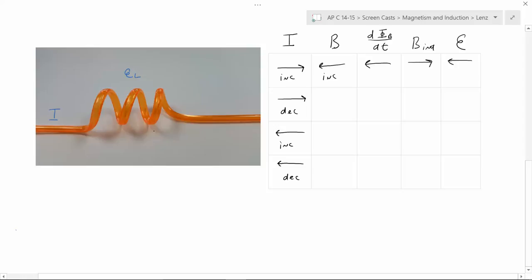If I is decreasing to the right, you're still going to have the magnetic field to the left, but it's going to be decreasing as the current decreases. The change in the magnetic field is going to be to the right now, because a magnetic field to the left but decreasing is a change to the right — much like a ball thrown up in the air going up but decreasing in speed has an acceleration that's actually downward. The induced magnetic field has to oppose that, so it has to go to the left. And for E_L, since it's a decreasing current to the right, it wants the current to keep going to the right — it doesn't want it to decrease — so it's going to have a voltage going to the right.